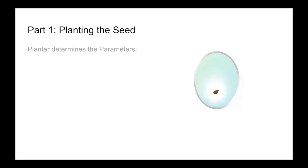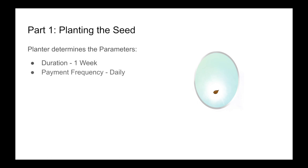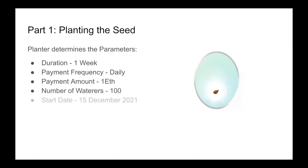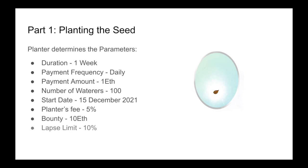In part one, planting the seed, this is where our planter determines the parameters. Let's say they set the duration to be one week, the payment frequency to be daily, and the payment amount to be 1 ETH, and the number of waterers required to be 100. Let's say the start date is the 15th of December, the planter's fee is 5%, the bounty is 10 ETH, and the lapse limit is 10%. Let's see what is the best, worst, and normal case scenario for the planter.